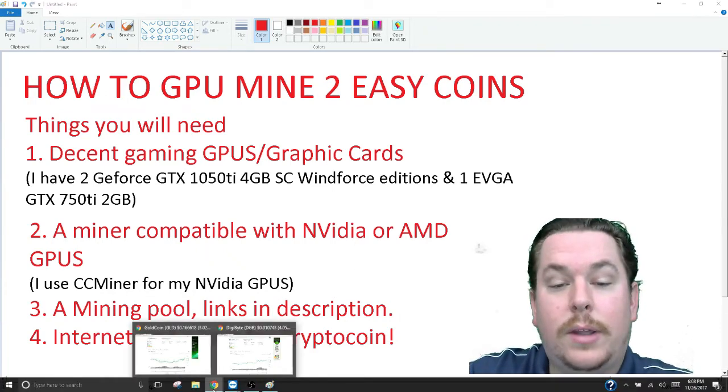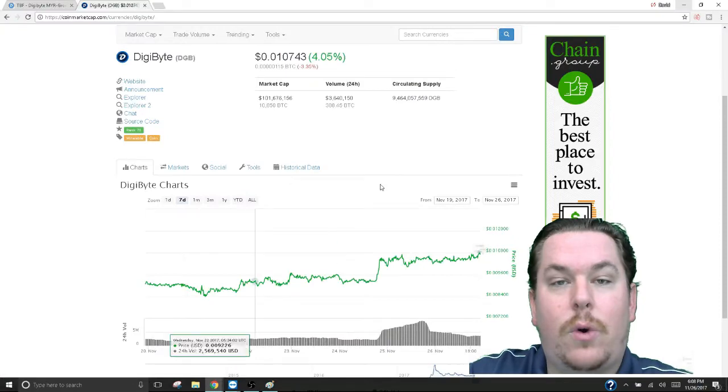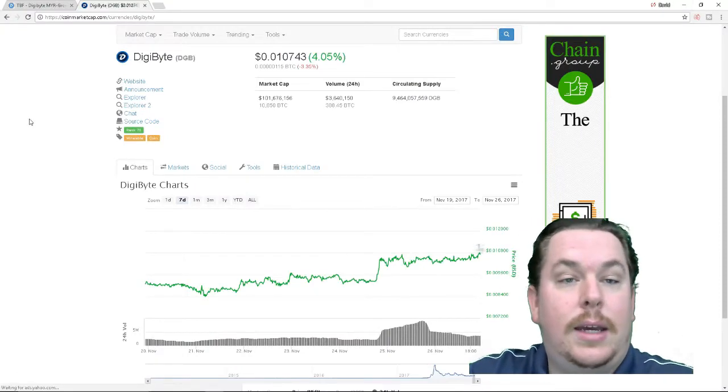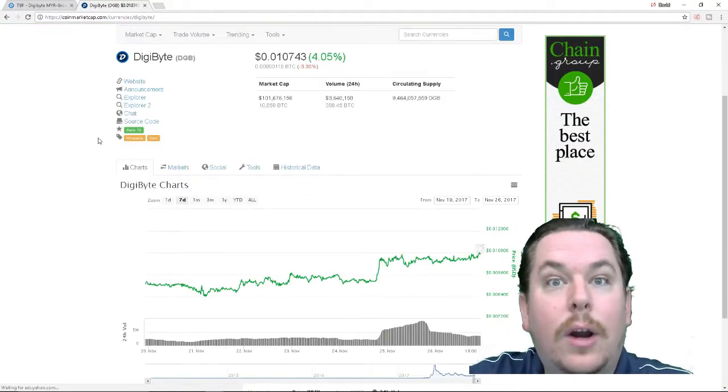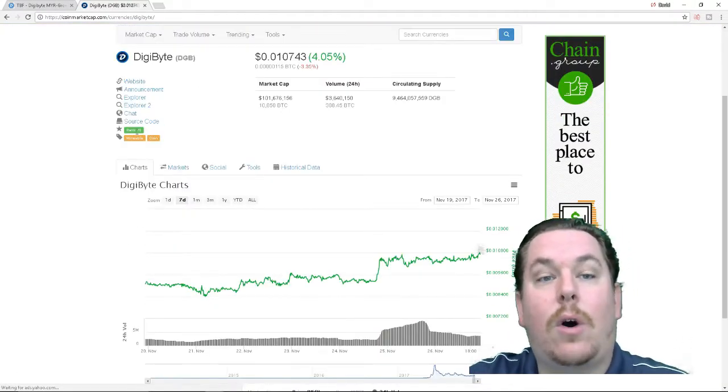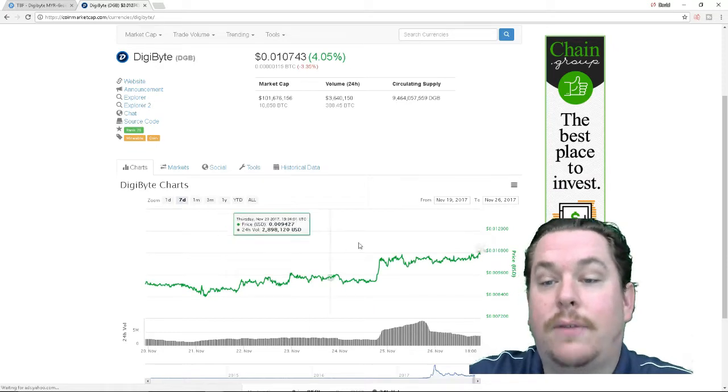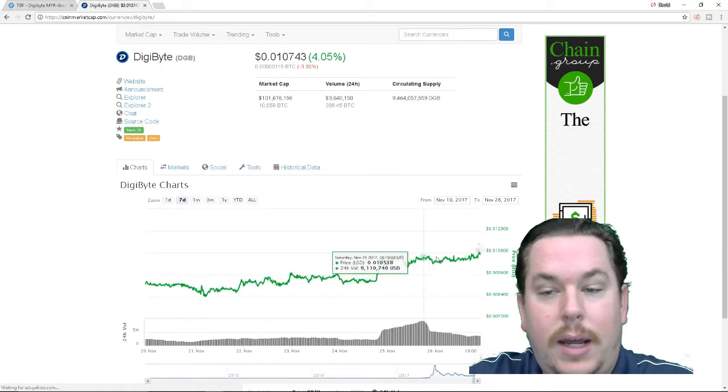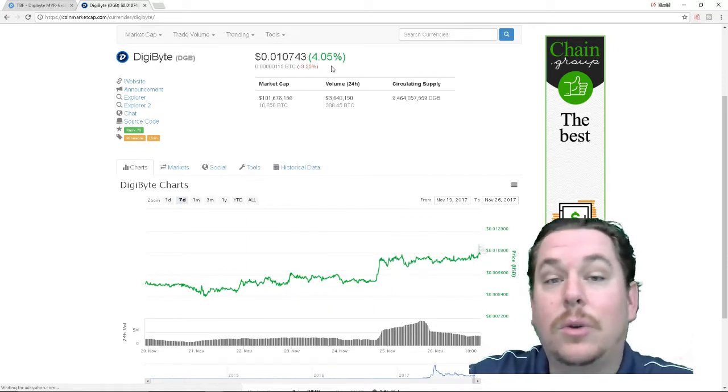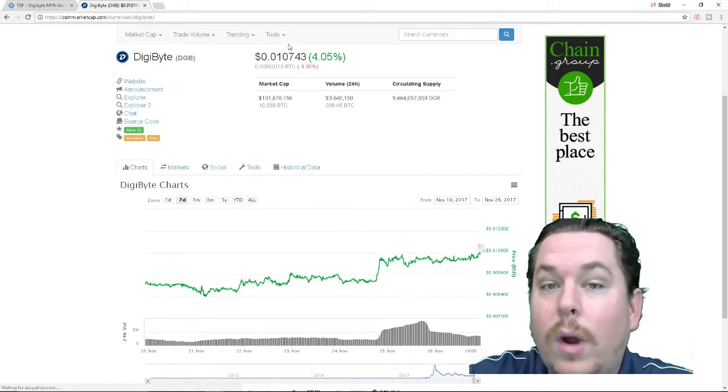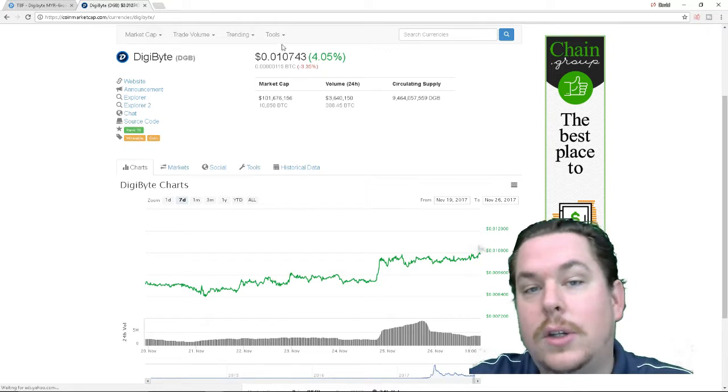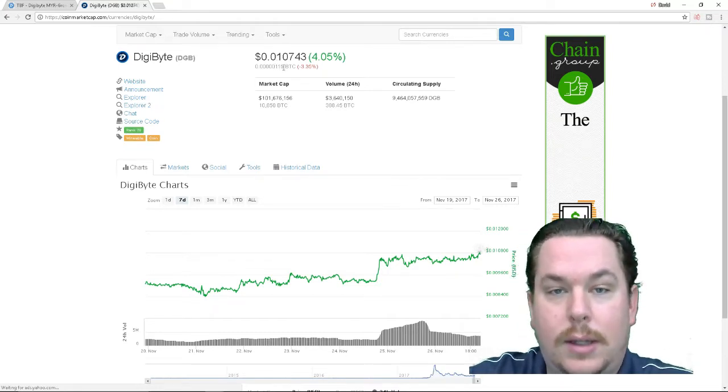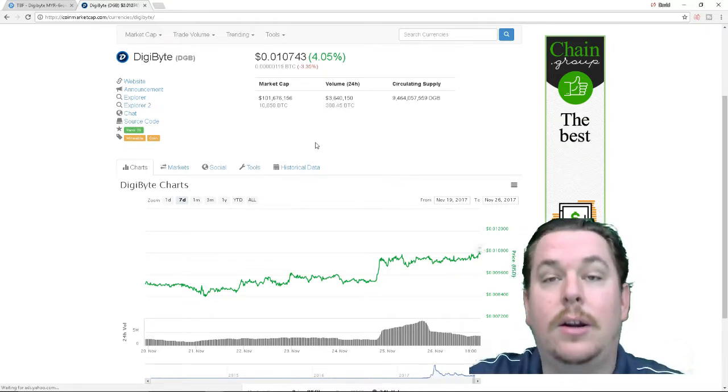So let's get started with the first coin. So this is the tiniest, dinkiest coin ever. It's called Digibyte. It's very simple to mine. Here's a 7-day track of it. It usually hangs out at the 1 cent mark, just under or just above. You can see the Satoshi level here.